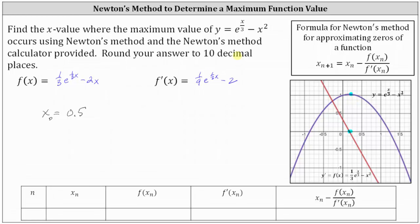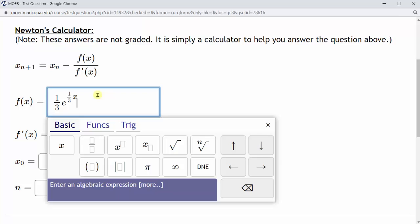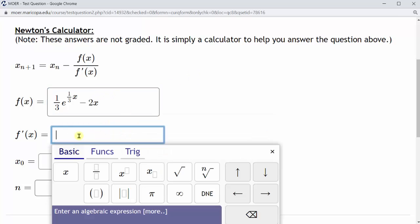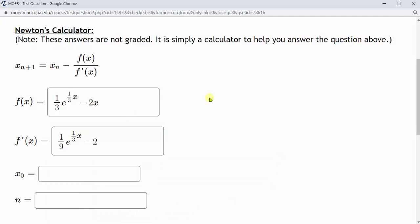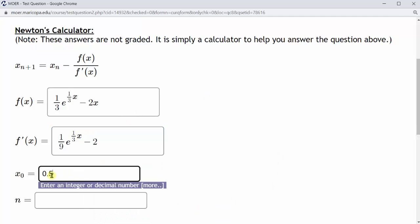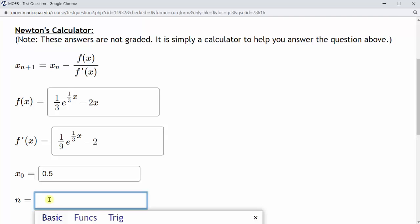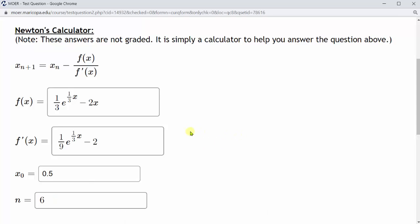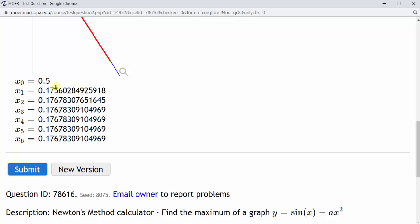In this problem, we'll be using the Newton's method calculator provided and won't be performing the calculations by hand. Going to the Newton's method calculator, we begin by entering f of x, which is 1/3 e to the power of 1/3 x minus 2x. f prime of x is 1/9 e to the power of 1/3 x minus 2. We're using 0.5 as the initial approximation. Because we're looking for the answer to 10 decimal places, we run the calculator until we get the same approximation rounded to 10 decimal places. Let's let n equal 6, meaning we will run six iterations of Newton's method, then scroll down and click submit.